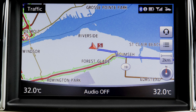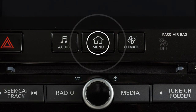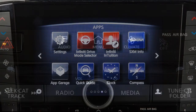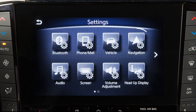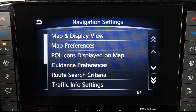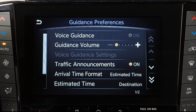To enable, disable, or adjust the volume of the voice guidance, press the Menu button on the control panel. Touch Settings on the lower touchscreen display, then Navigation, then Guidance Preferences. Touch Voice Guidance to turn the feature on or off.